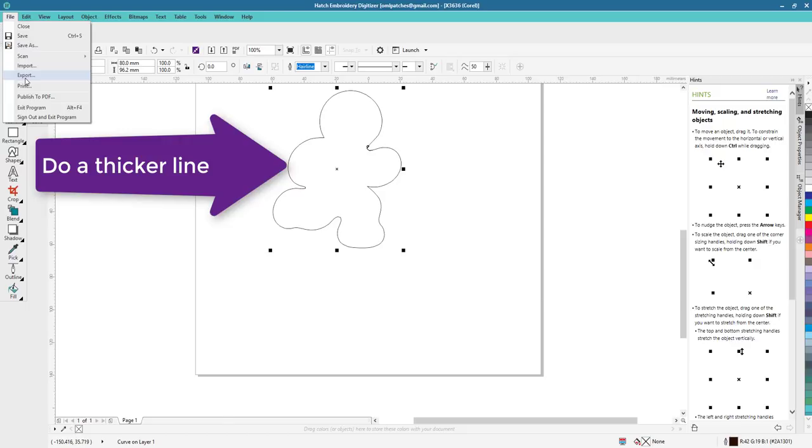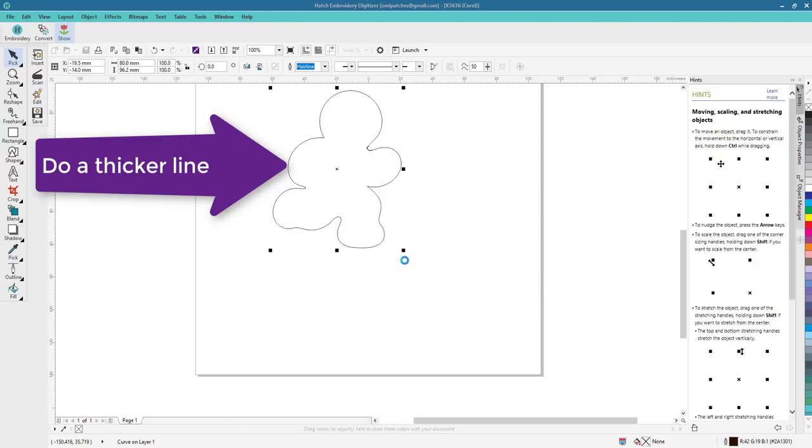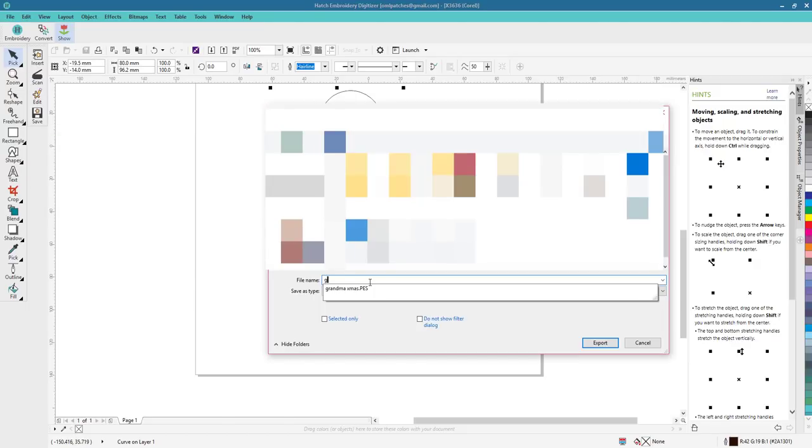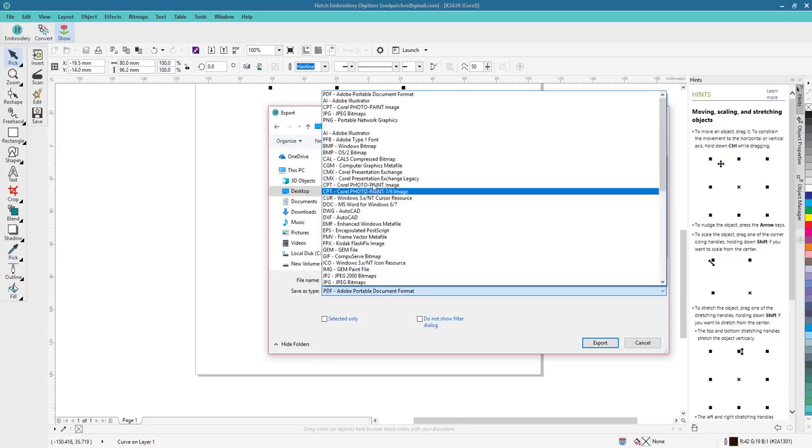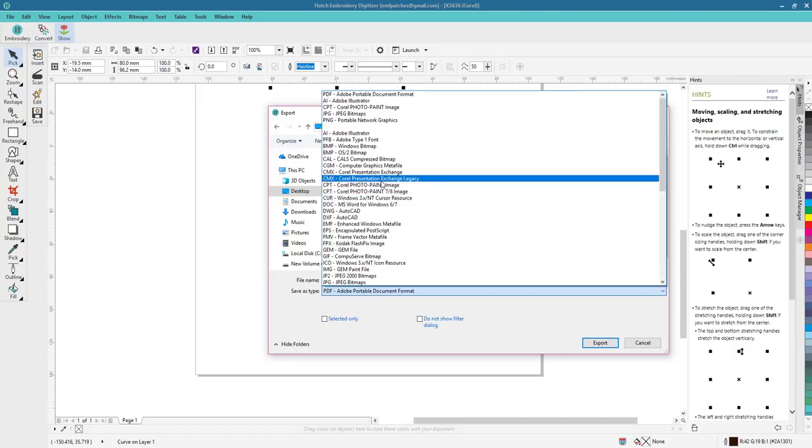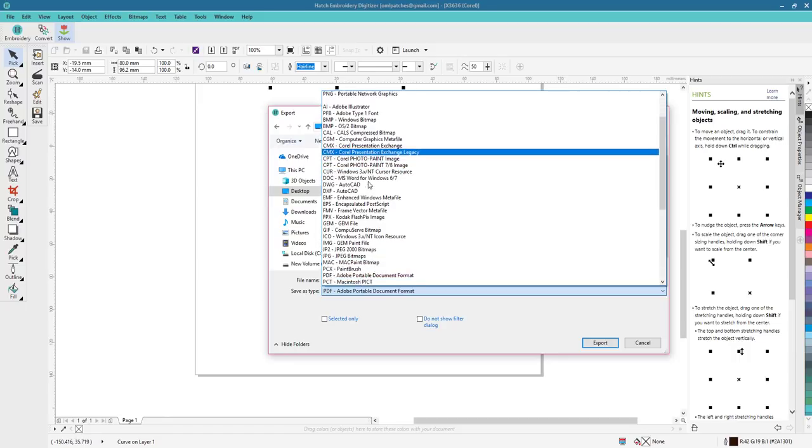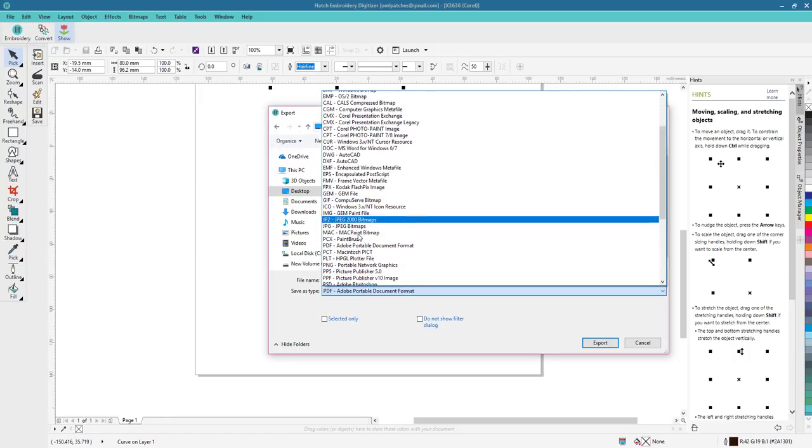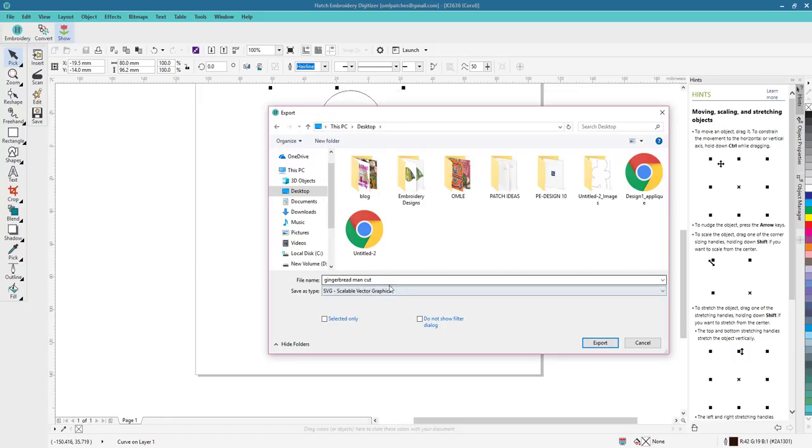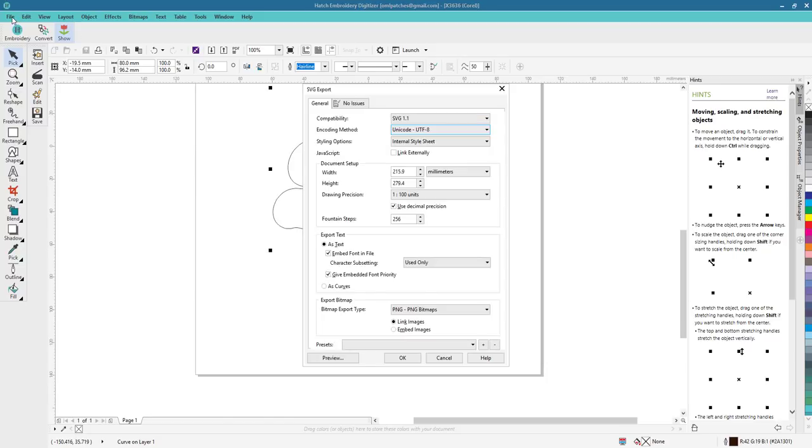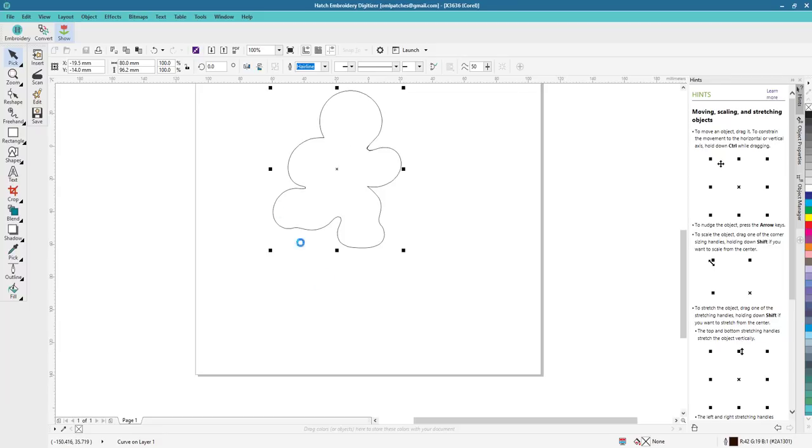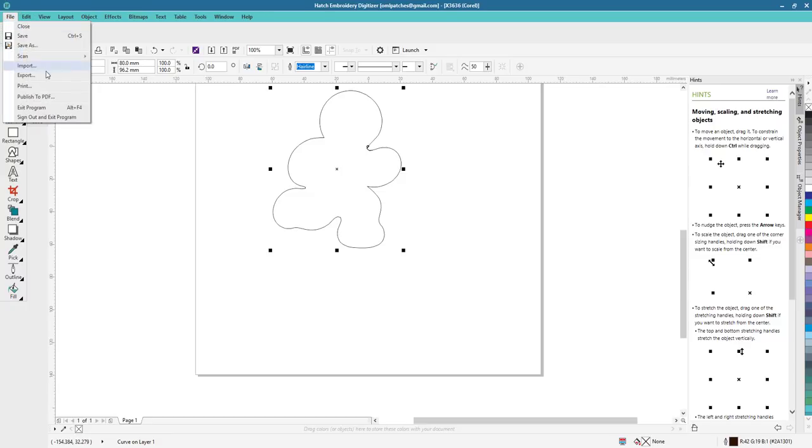So let's do file and export, gingerbread man cutting file. Make sure you pull the drop-down menu and we're gonna find SVG and that's called gingerbread man cut, export. All that is good. You can preview it if you want, so awesome. That's all it is and it just takes a minute.